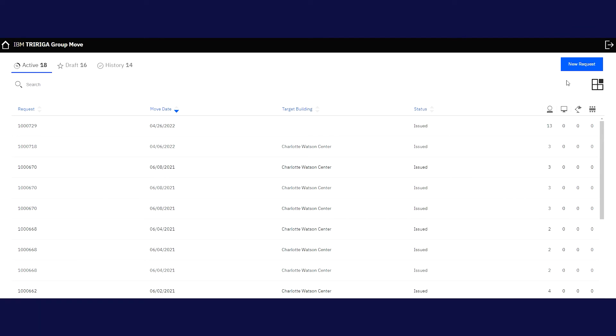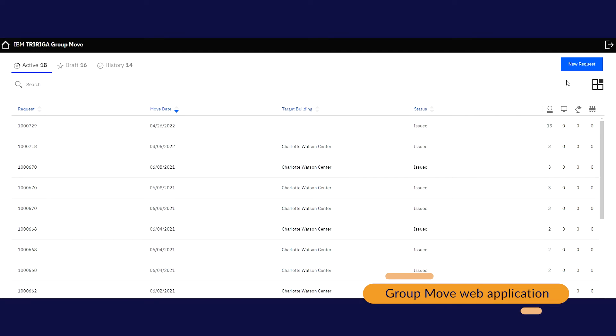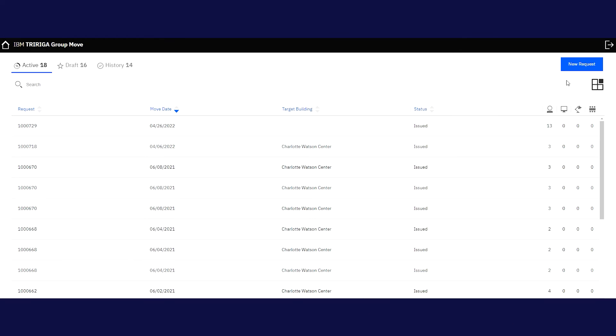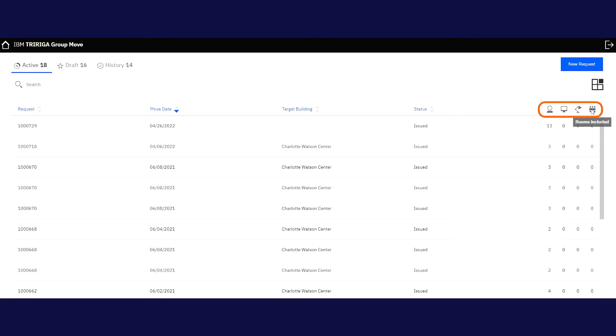Next, we'll see how to make larger moves using IBM TriRiga's GroupMove web application. This is useful for space planners and department heads who want to move groups of people like the accounting department, equipment, assets, or equipment to a new location. To begin, click New Request.